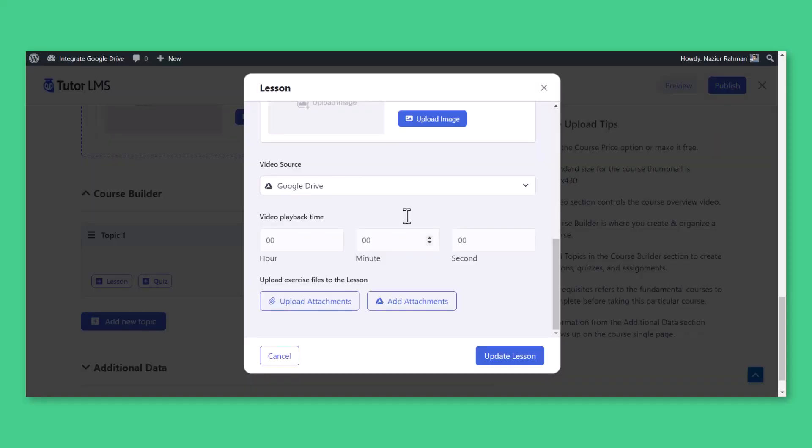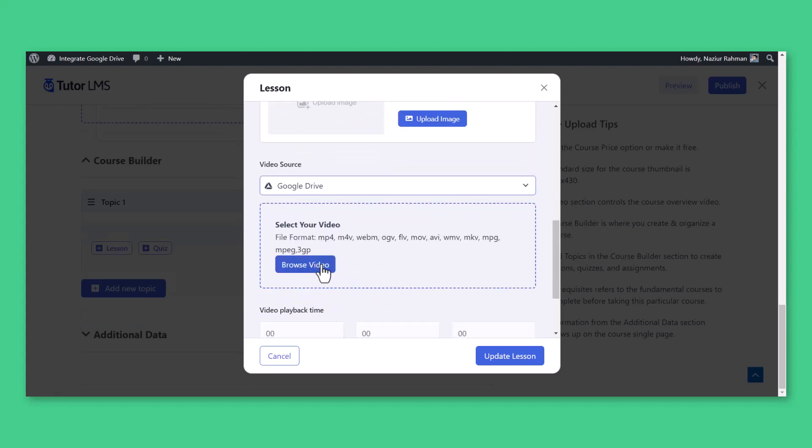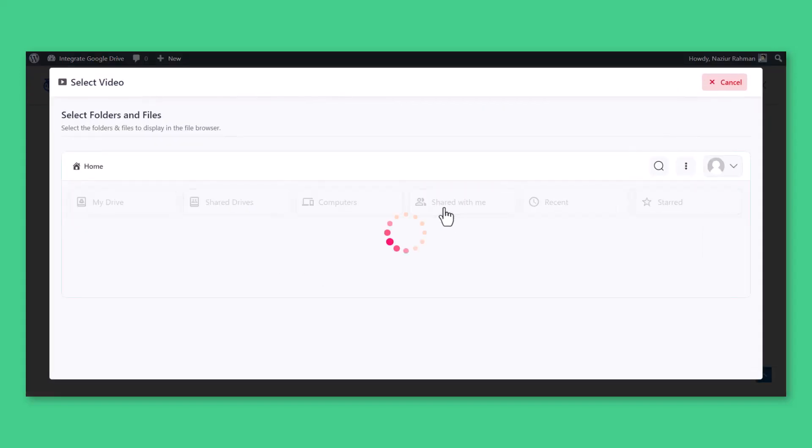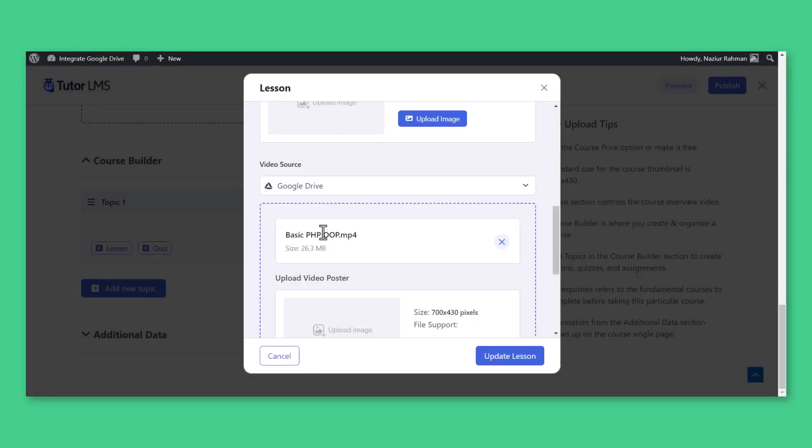If they want to add Google Drive hosted video lesson, they should select Google Drive from Video Source, Browse Video, select their preferred course video.